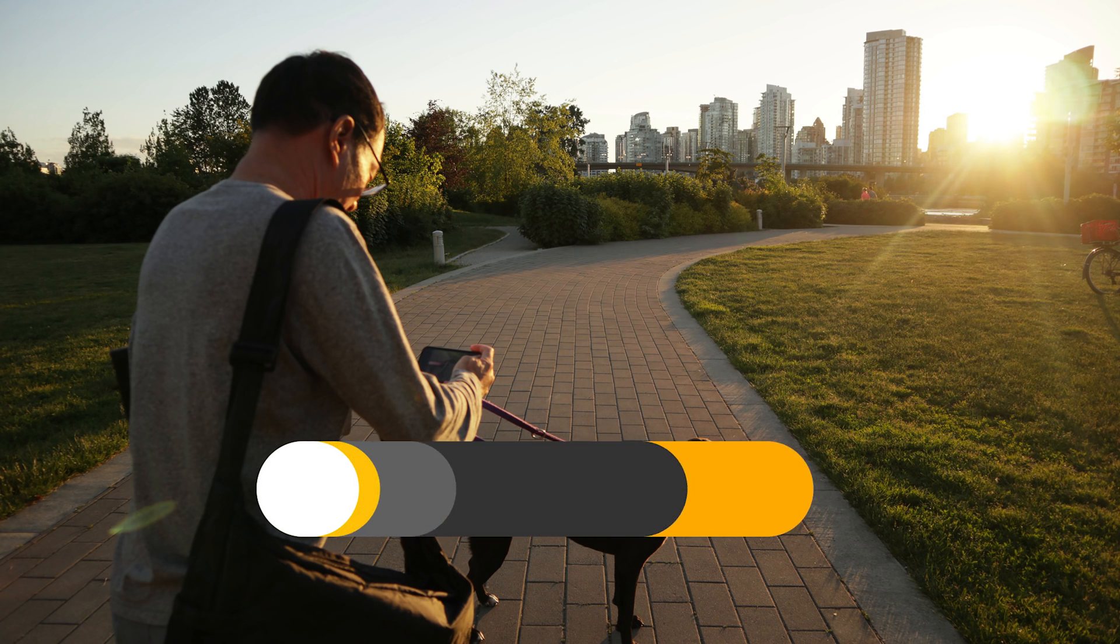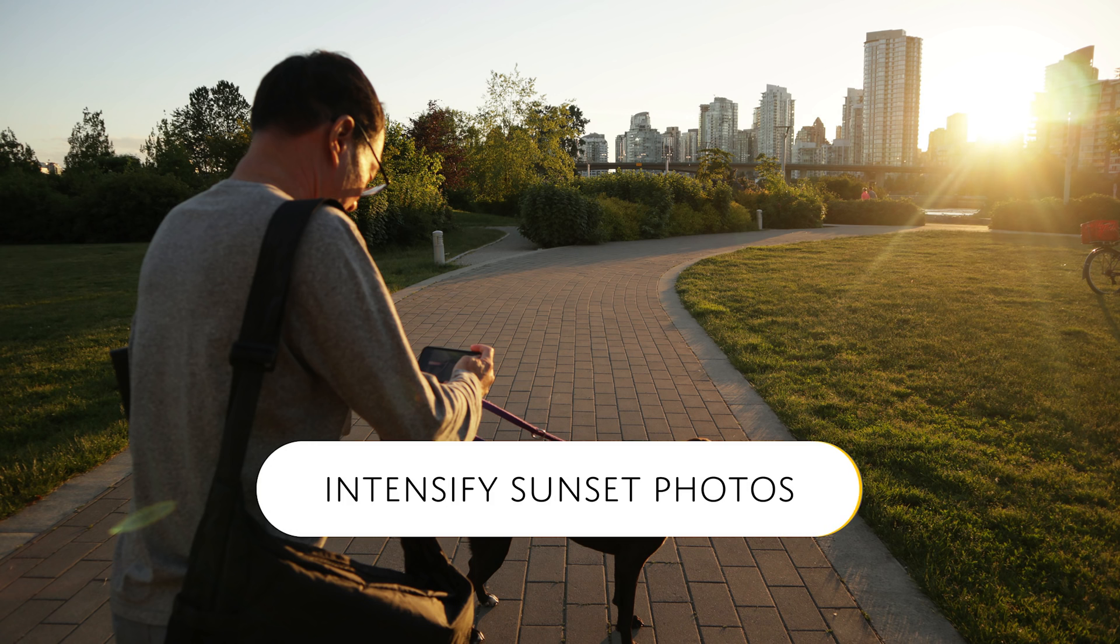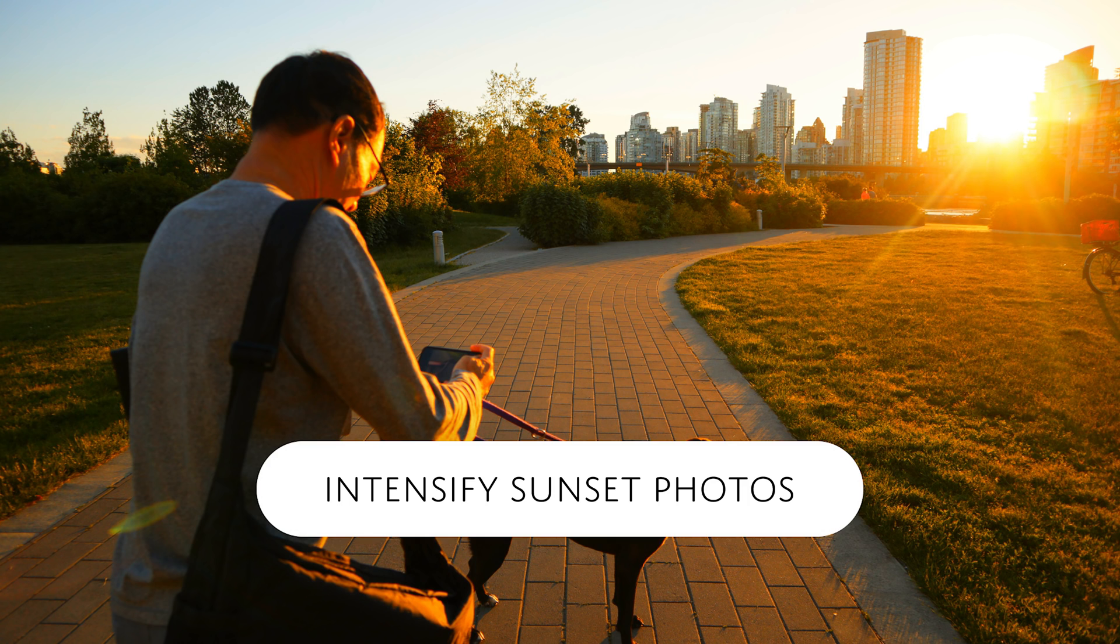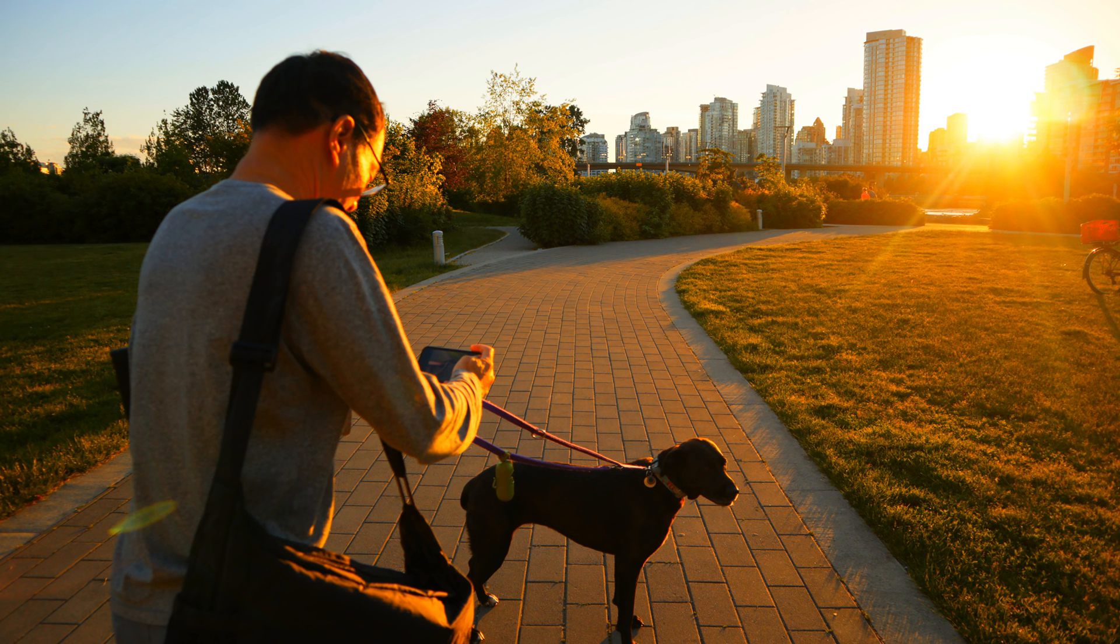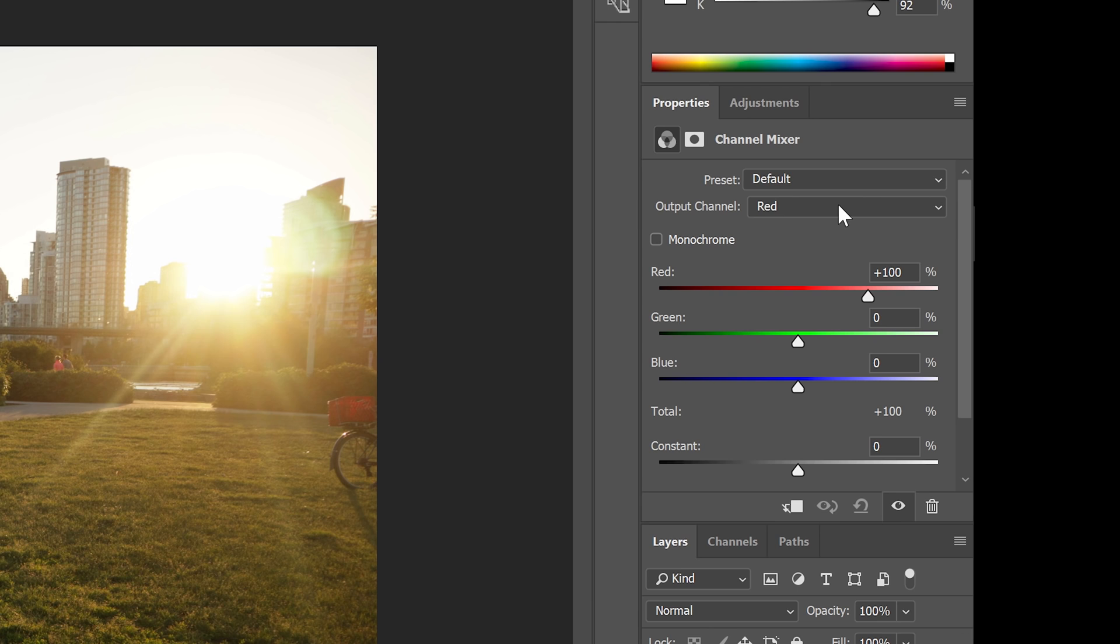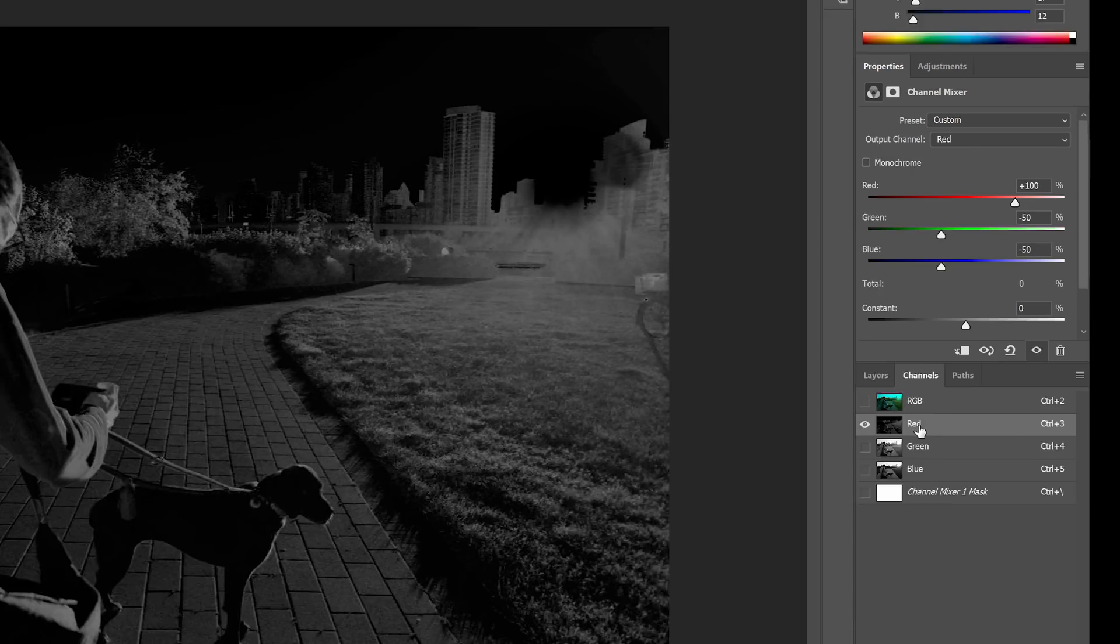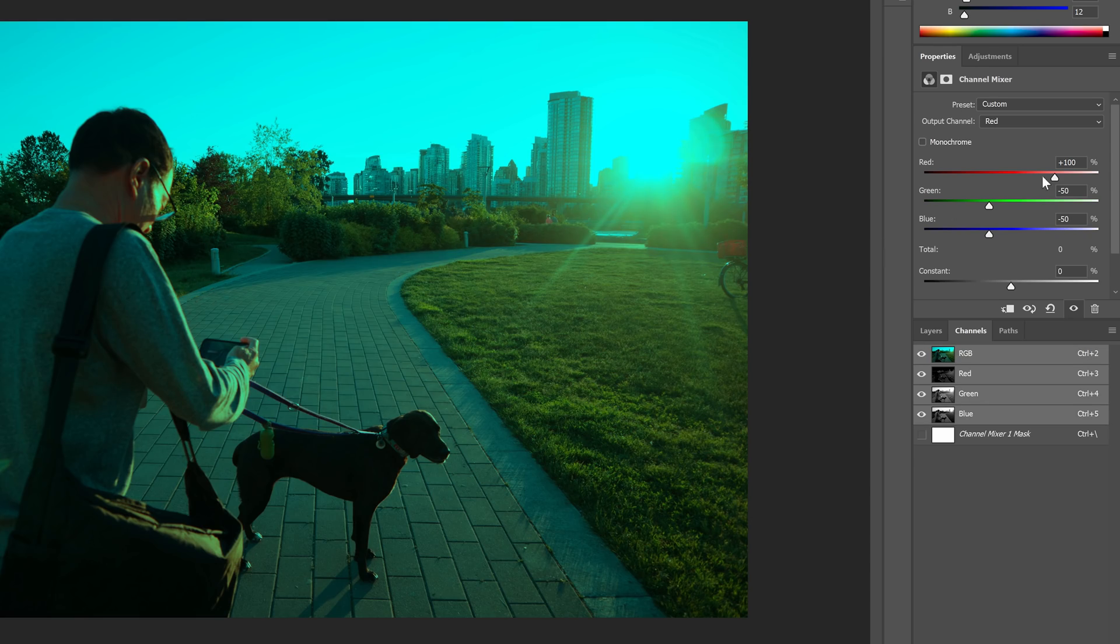Hello and welcome to this episode of Danny's tips. In this quick tip Photoshop tutorial, you'll learn how to intensify the colors of sunset photos using just one adjustment layer, and that adjustment layer is the channel mixer.